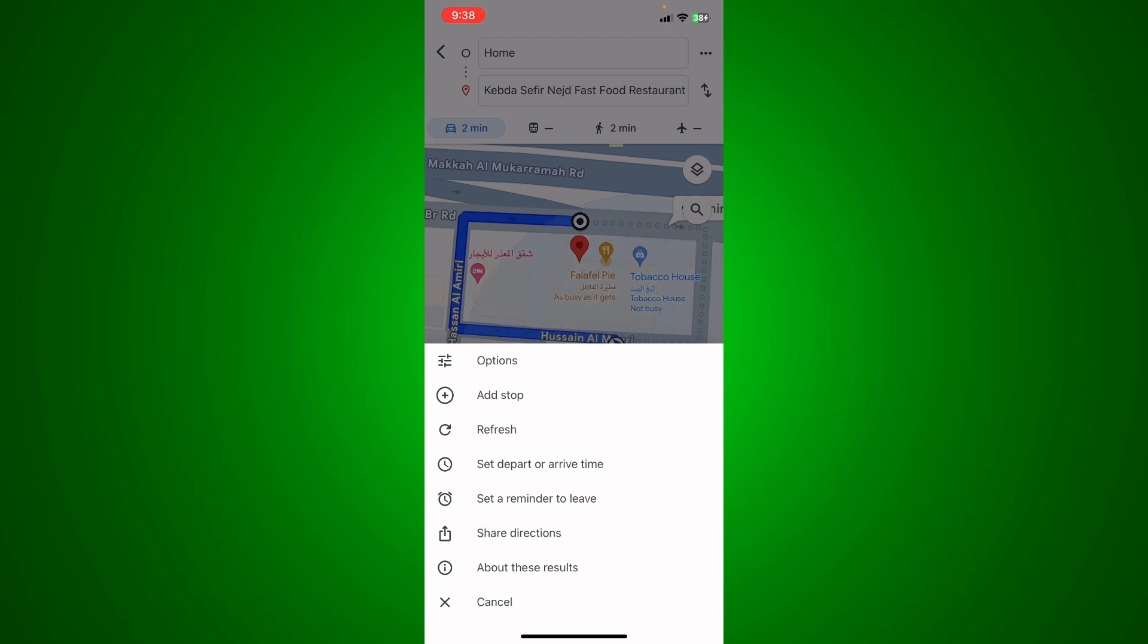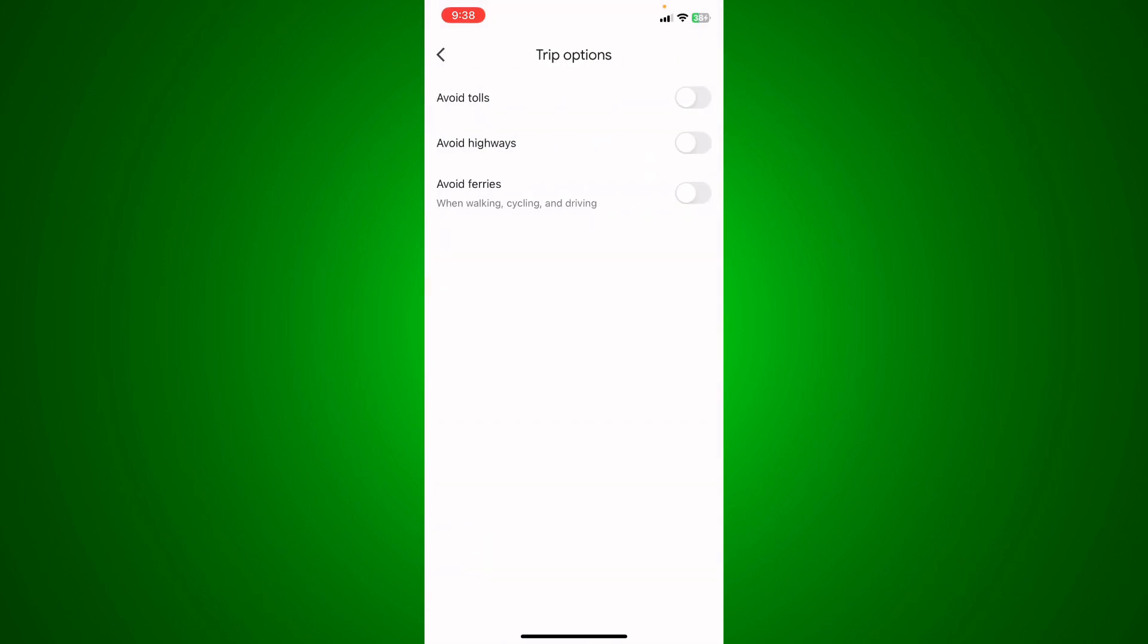What you're going to do is you're going to see 'avoid tolls.' Just toggle it on. Basically what's going to happen is you're going to avoid the tolls within the route.